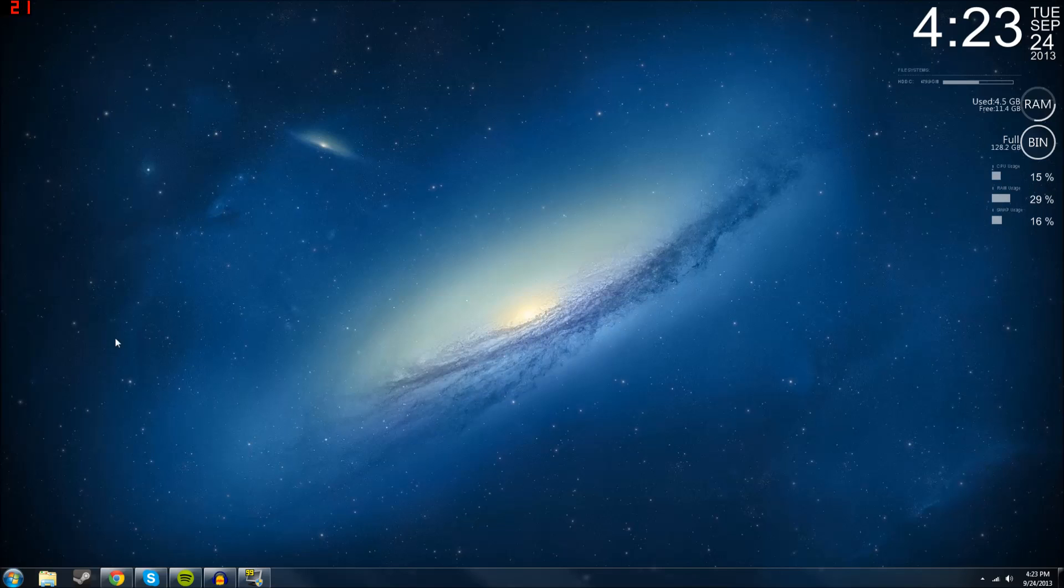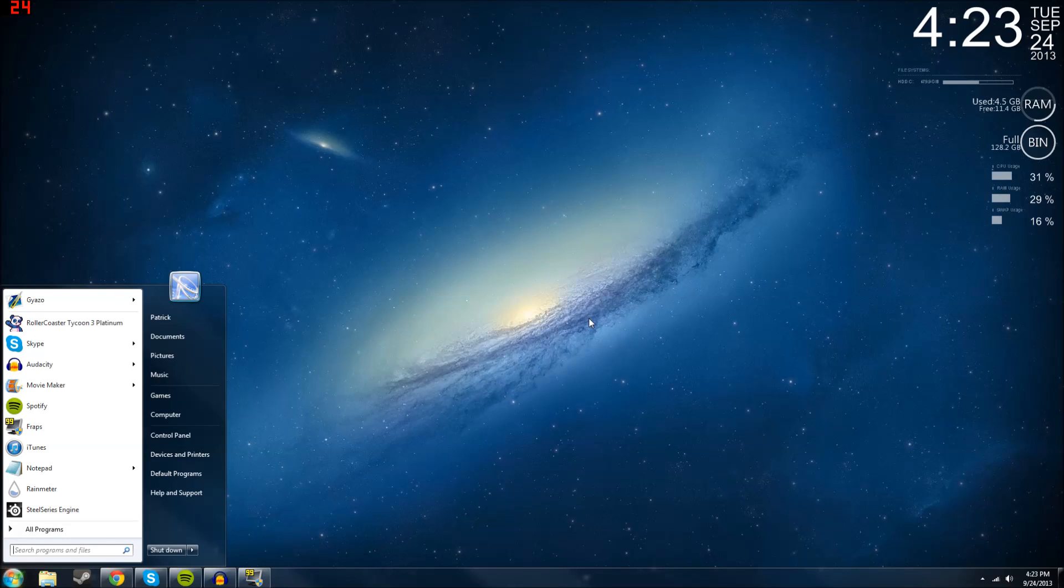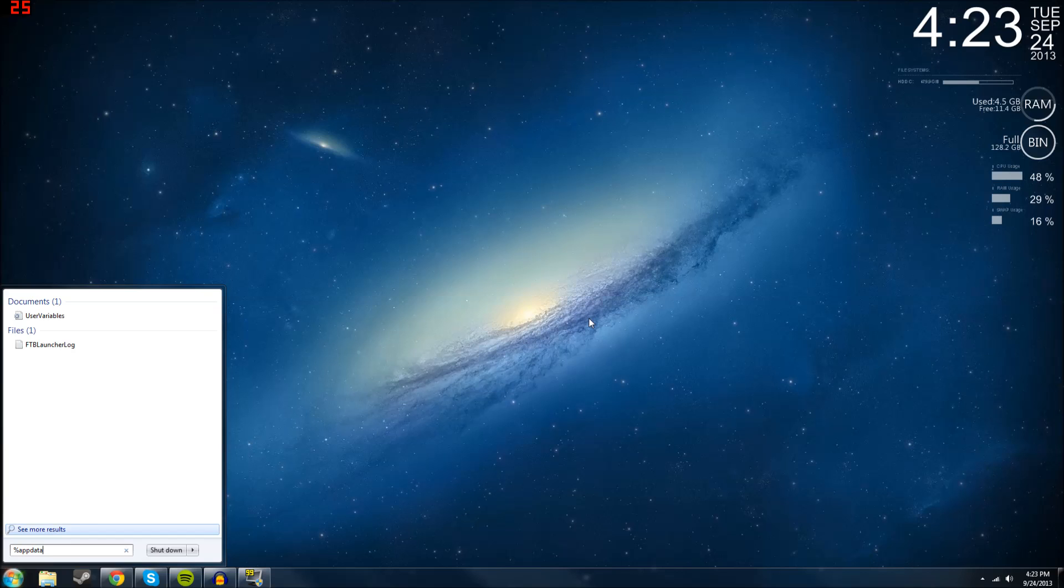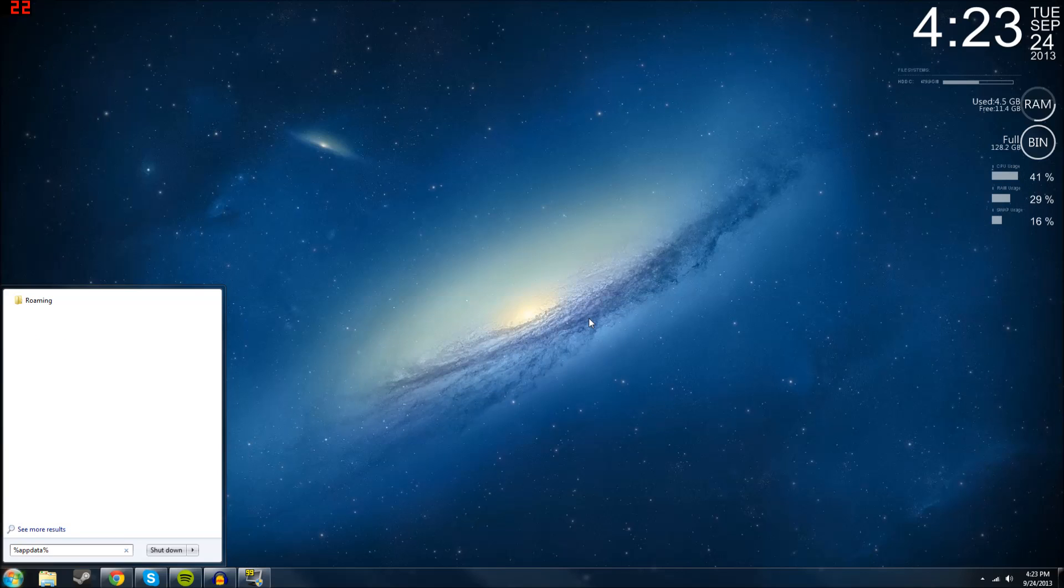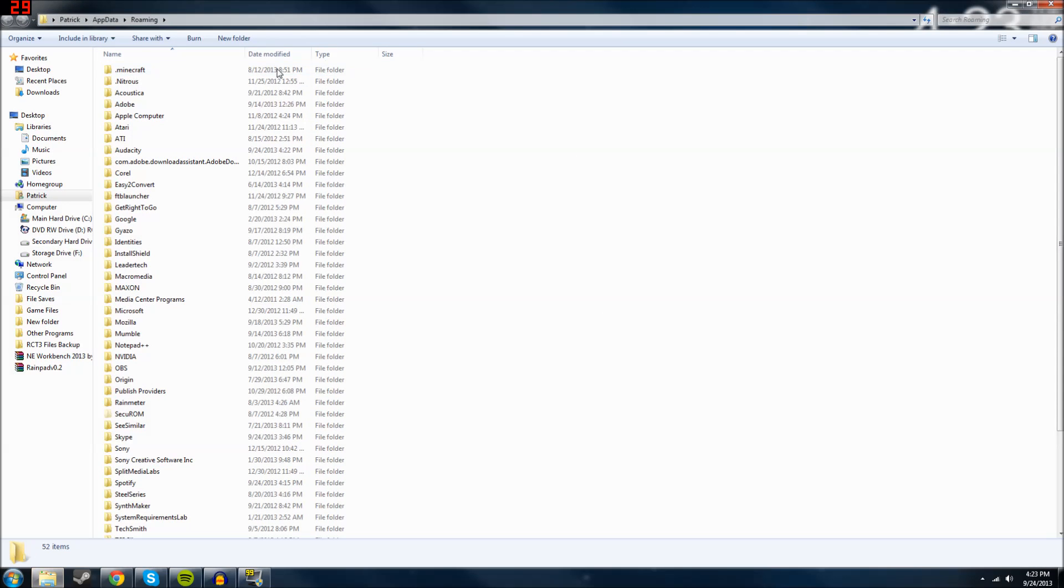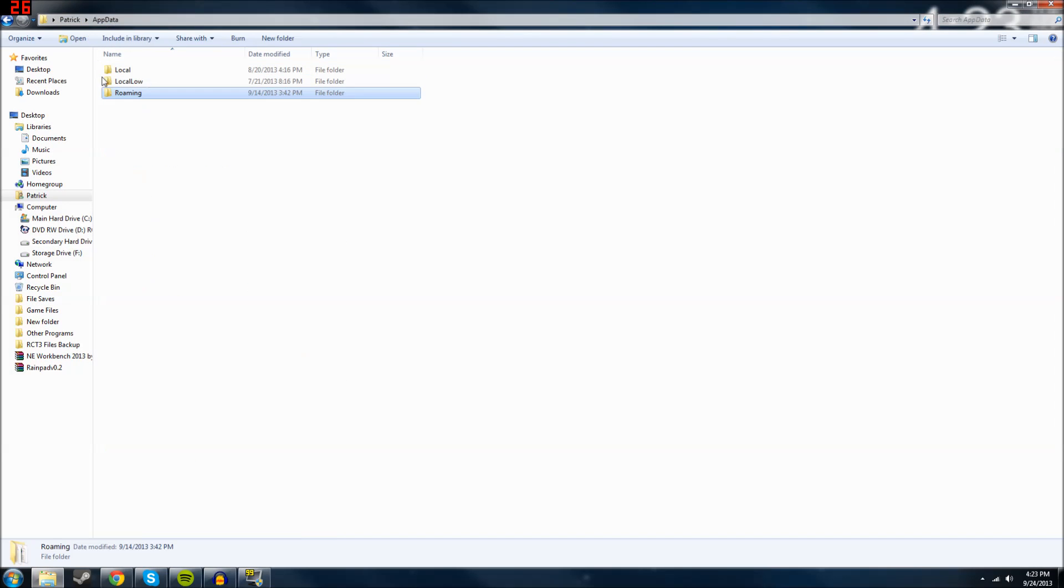All you've got to do is go to your Start menu, type in percent app data percent just like that. It'll take you to app data. Mine goes to Roaming, but it'll take you to app data.